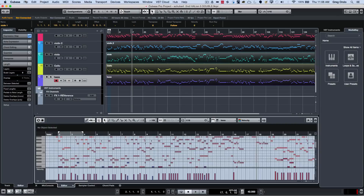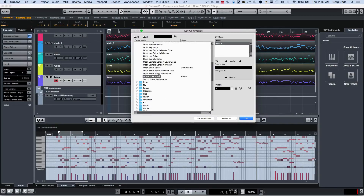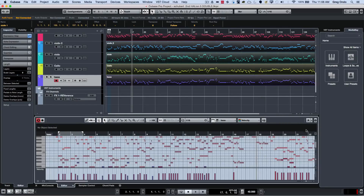There's a keyboard shortcut you can set up for this. If you go under Key Commands and then under Editors, you can find 'Open in Separate Window / Lower Zone'. I have Control+Shift+E set up to toggle that back and forth.